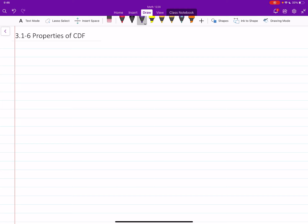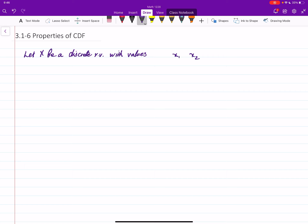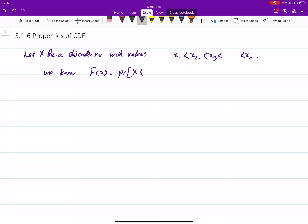Hello everyone. In this video we will study the properties of a cumulative distribution function for a discrete random variable. We assume that x is a discrete random variable with values x1, x2, x3 up to xn, indexed so that the values are increasing: x1 < x2 < x3 and so forth. The CDF of the random variable x is defined as the probability of x being less than or equal to x.